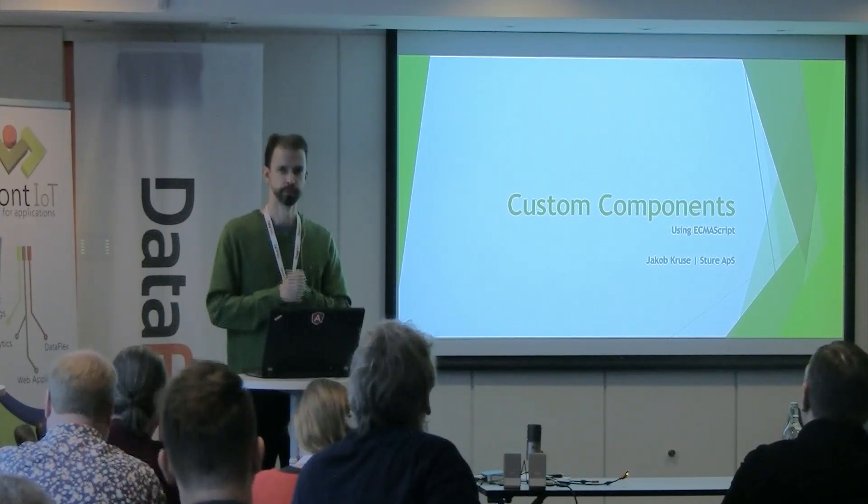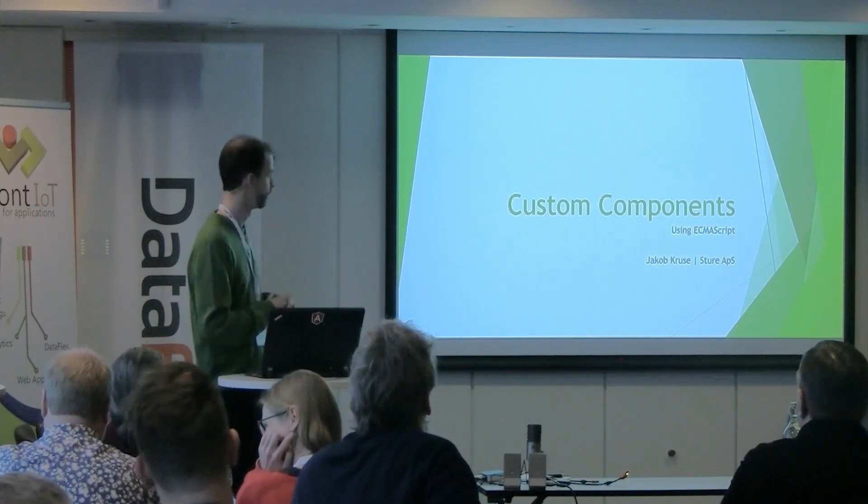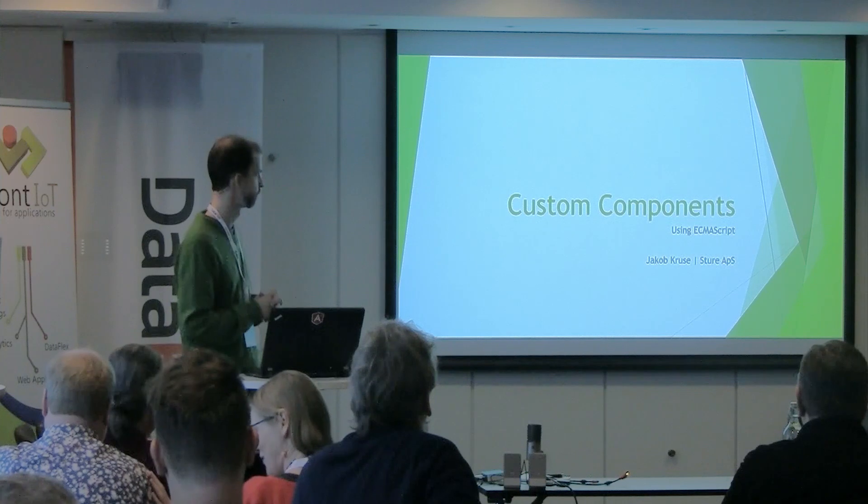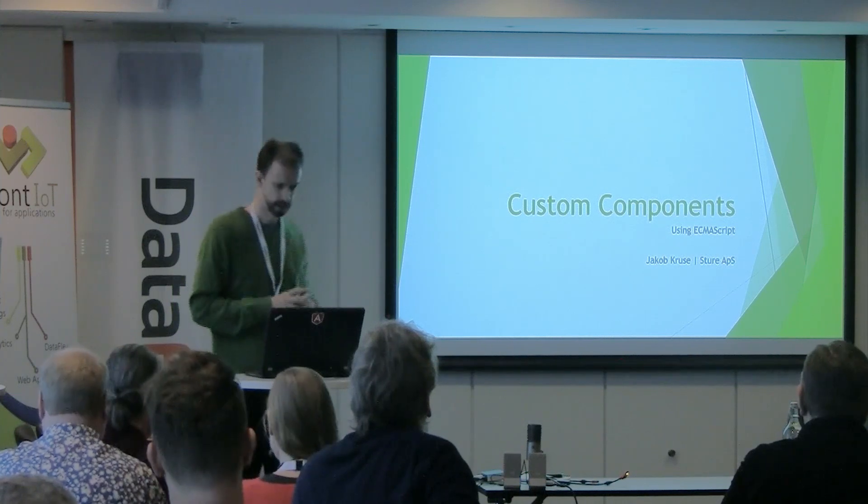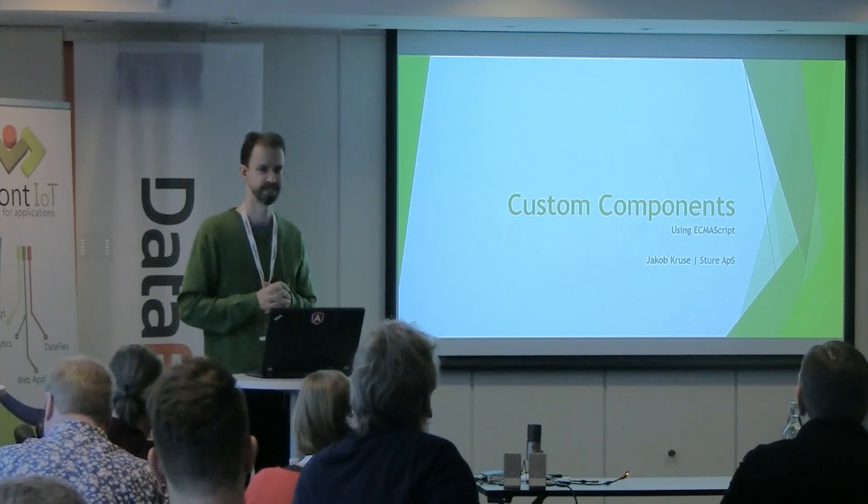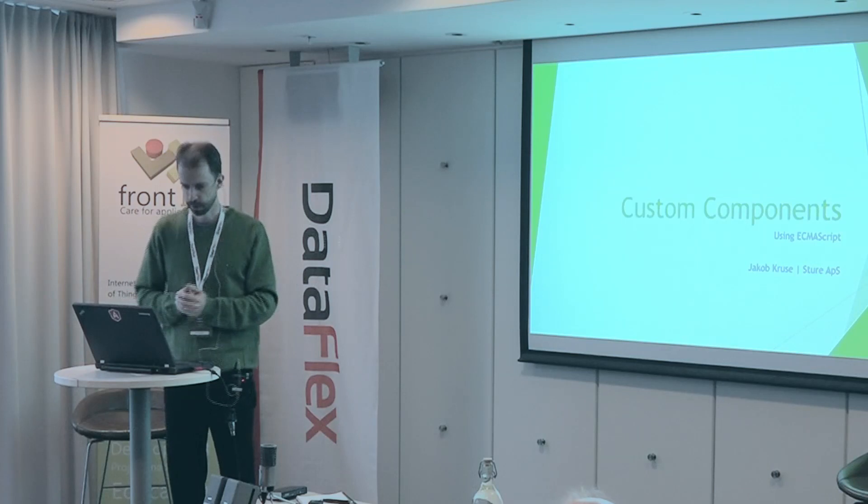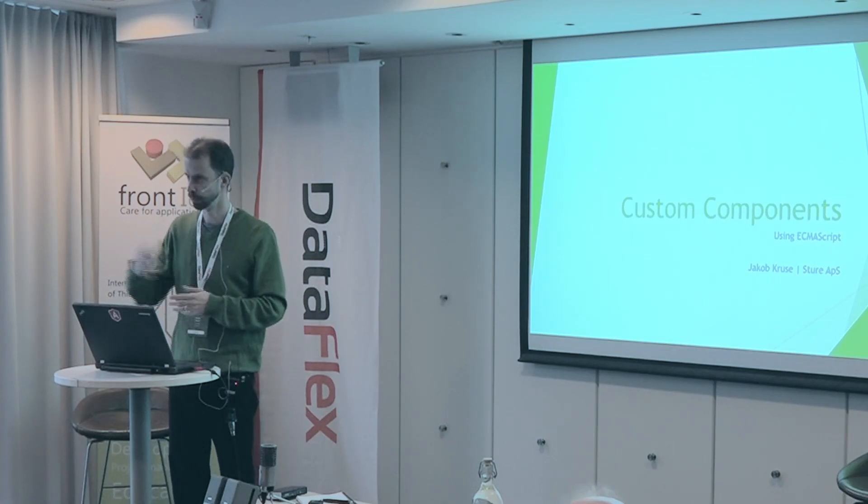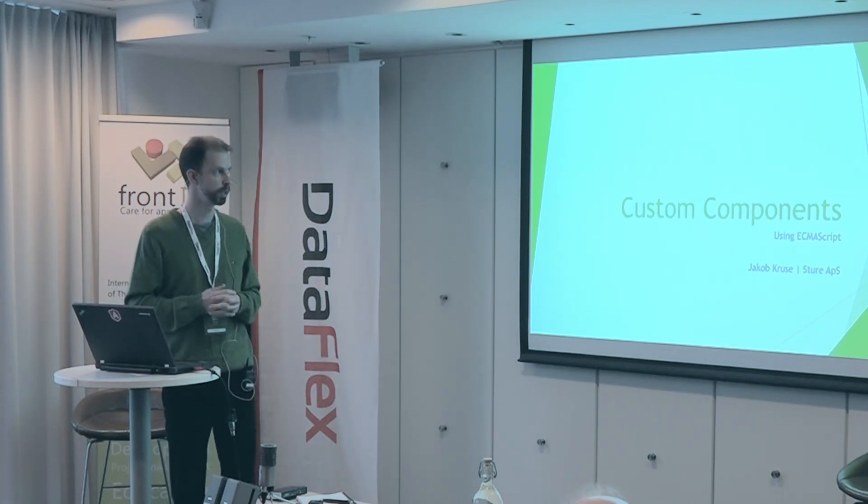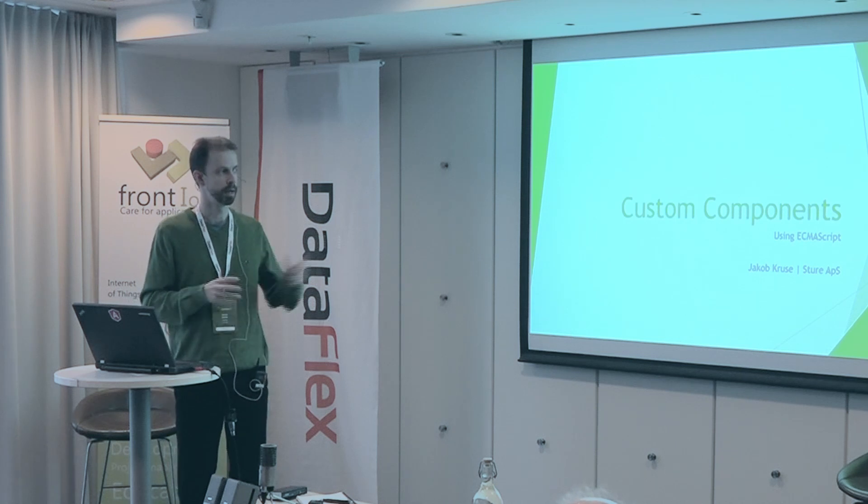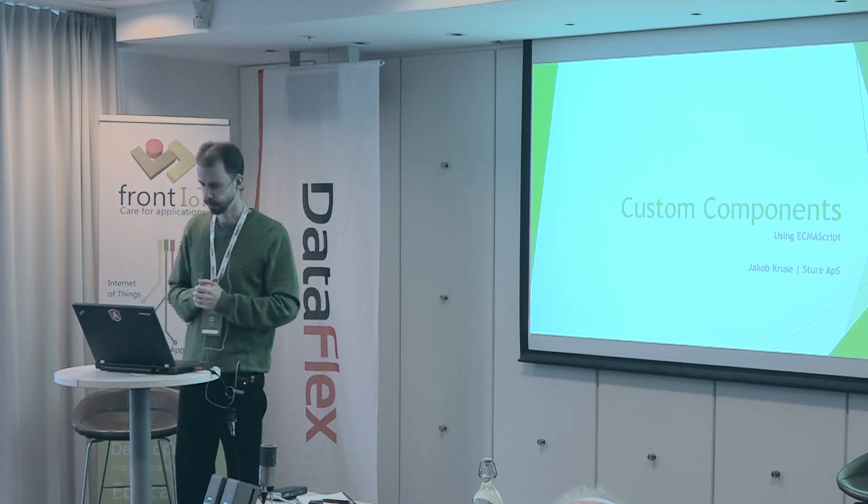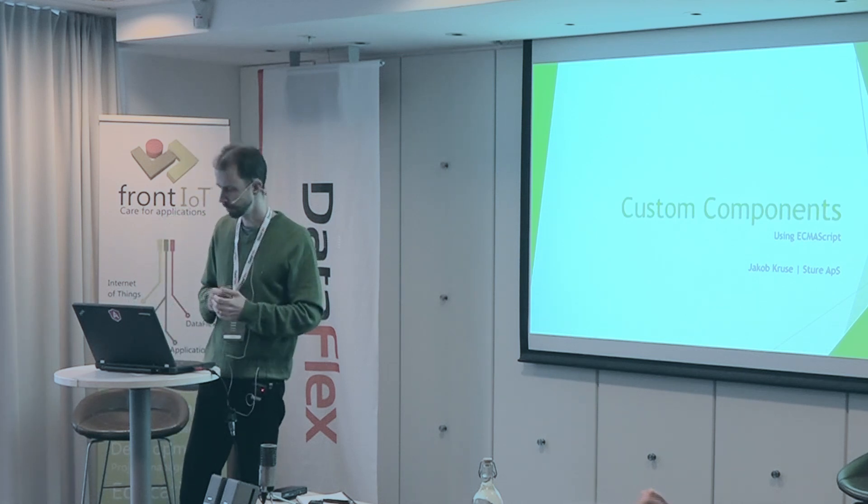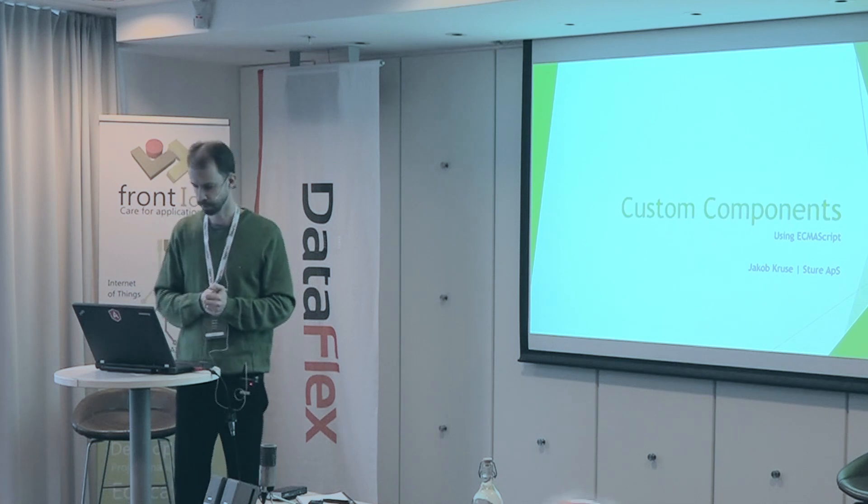Stuart took you through some enhancements to the server side of building this. I'd like to talk to you a bit about the client side. Custom components, that's really what Stuart was trying to do here, or what he did. You can write those in JavaScript, but I'd like to talk to you a bit about ECMAScript.